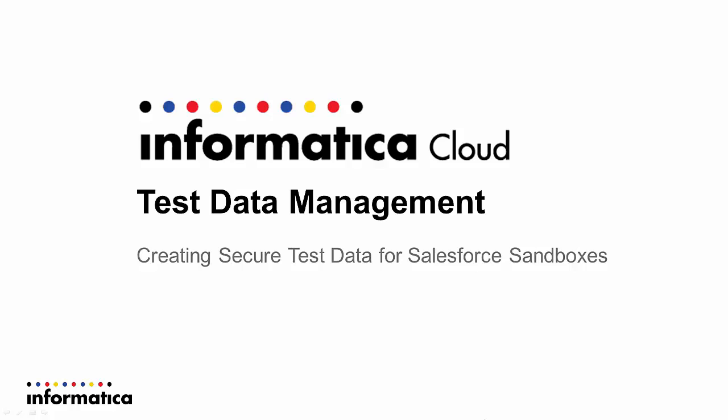Welcome to Informatica Cloud. In this demonstration, we'll use Test Data Management, or TDM, to populate a Salesforce sandbox with a masked subset of test data.